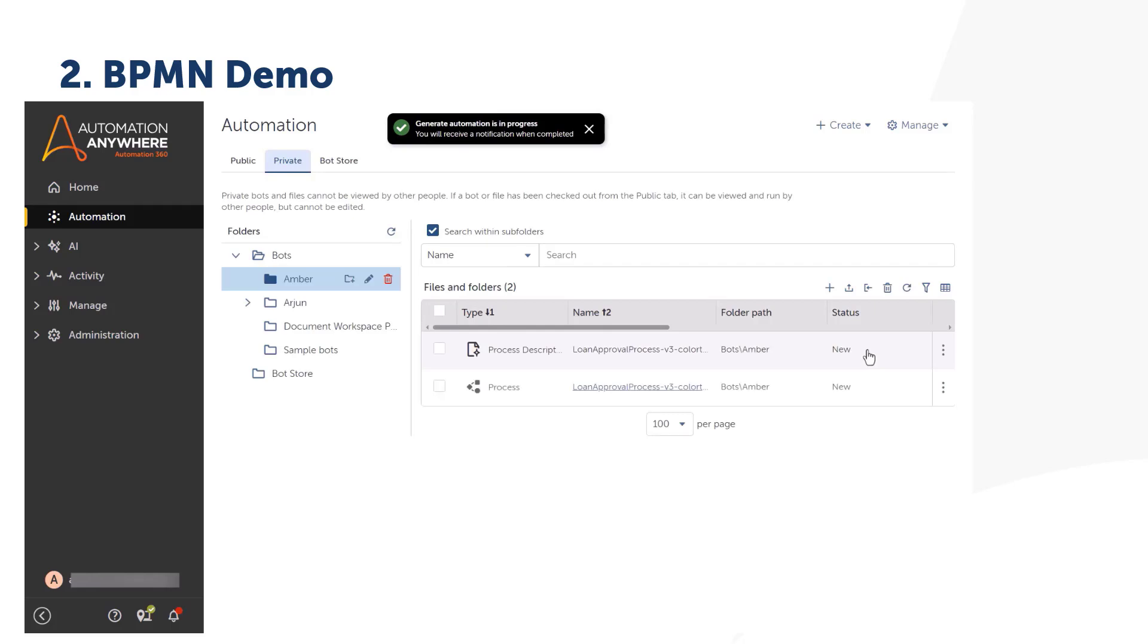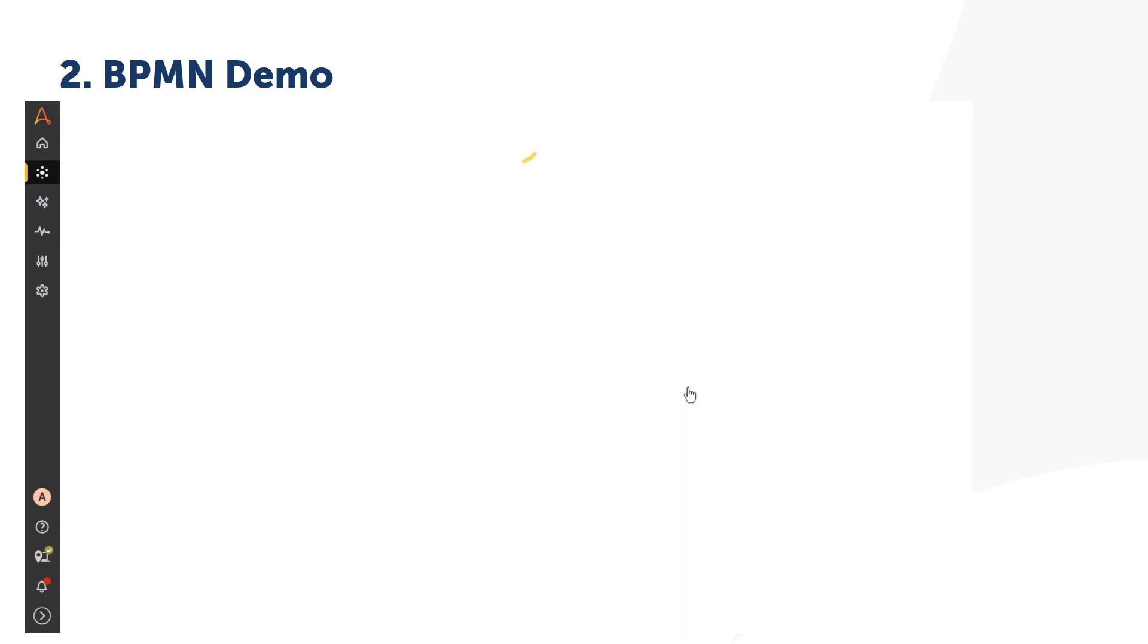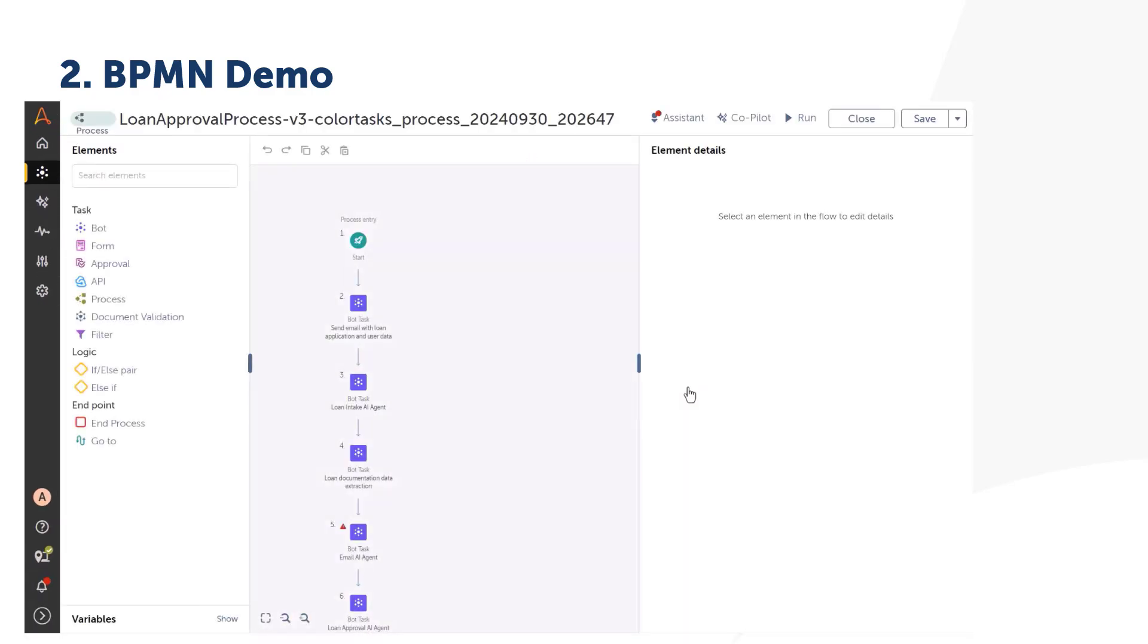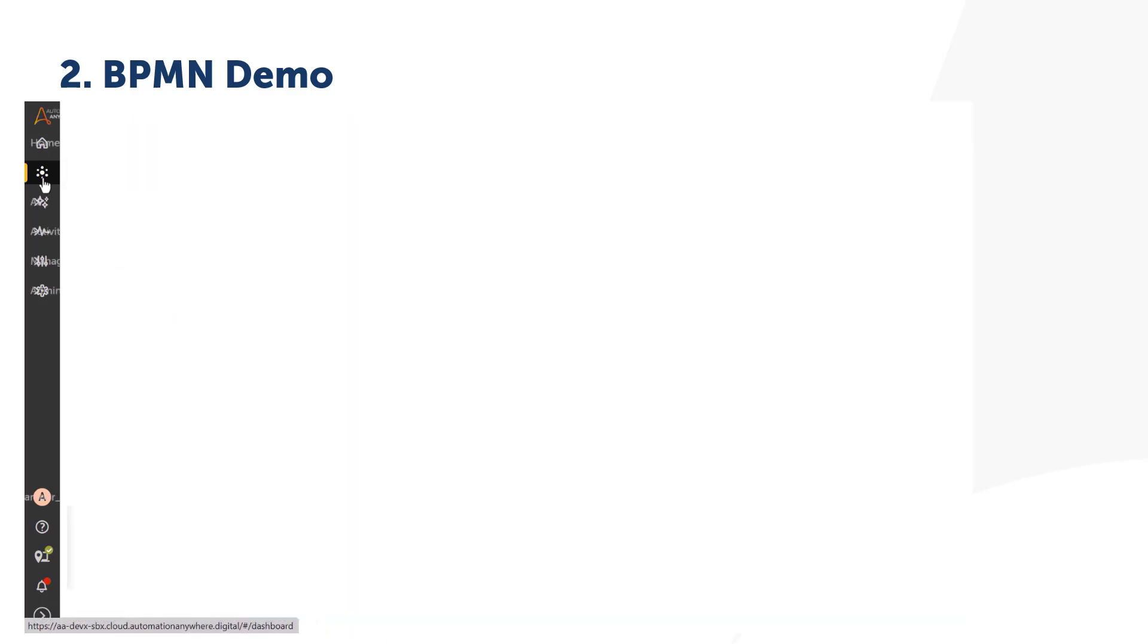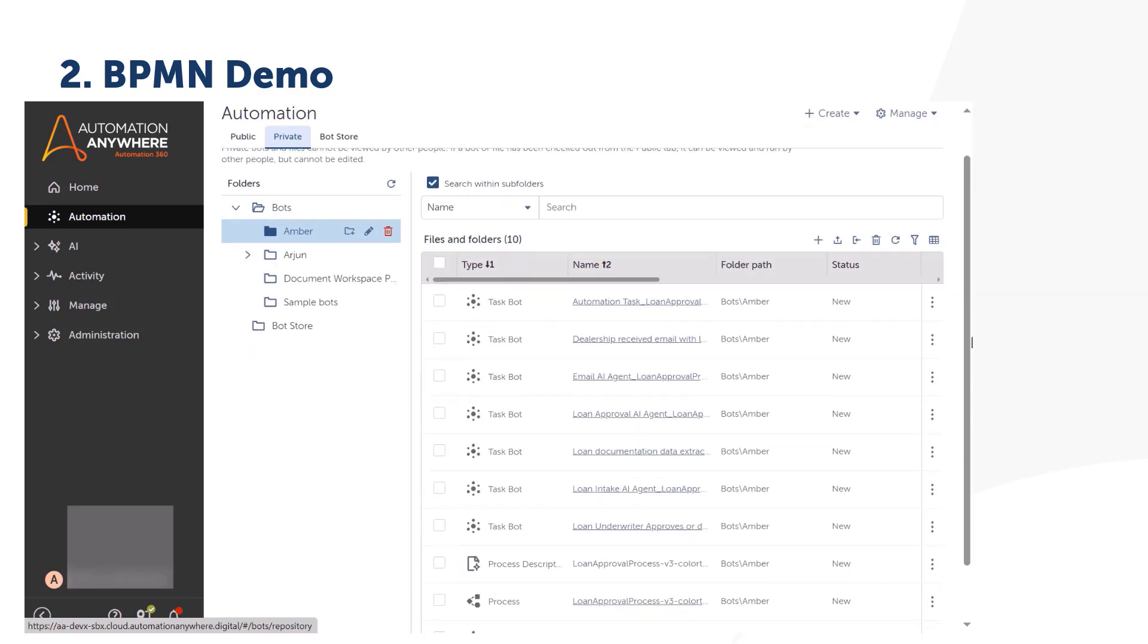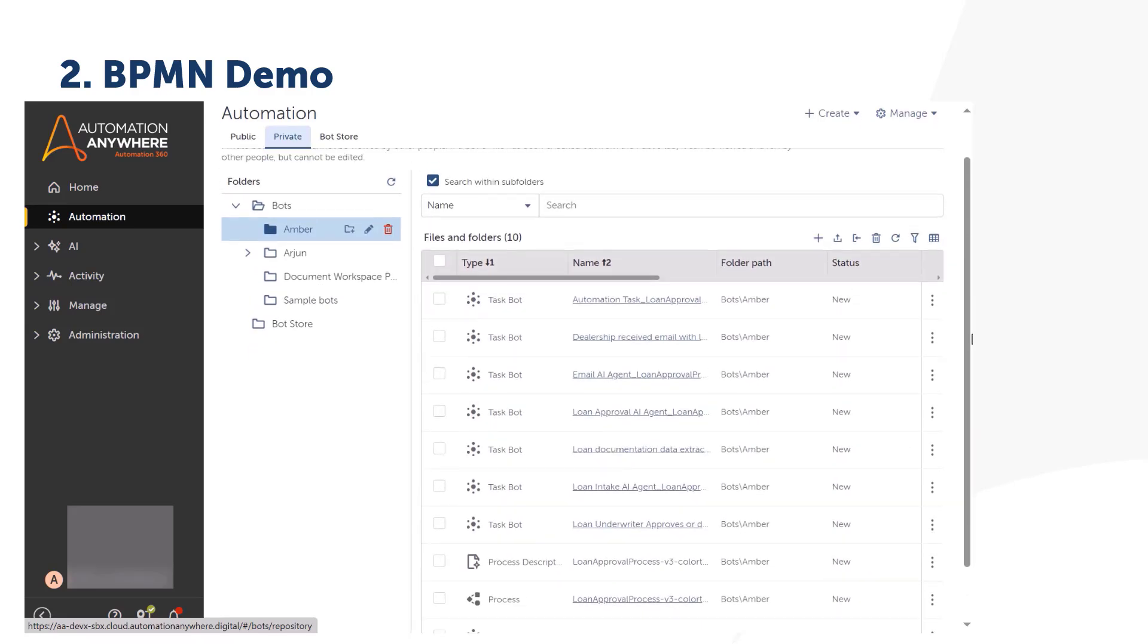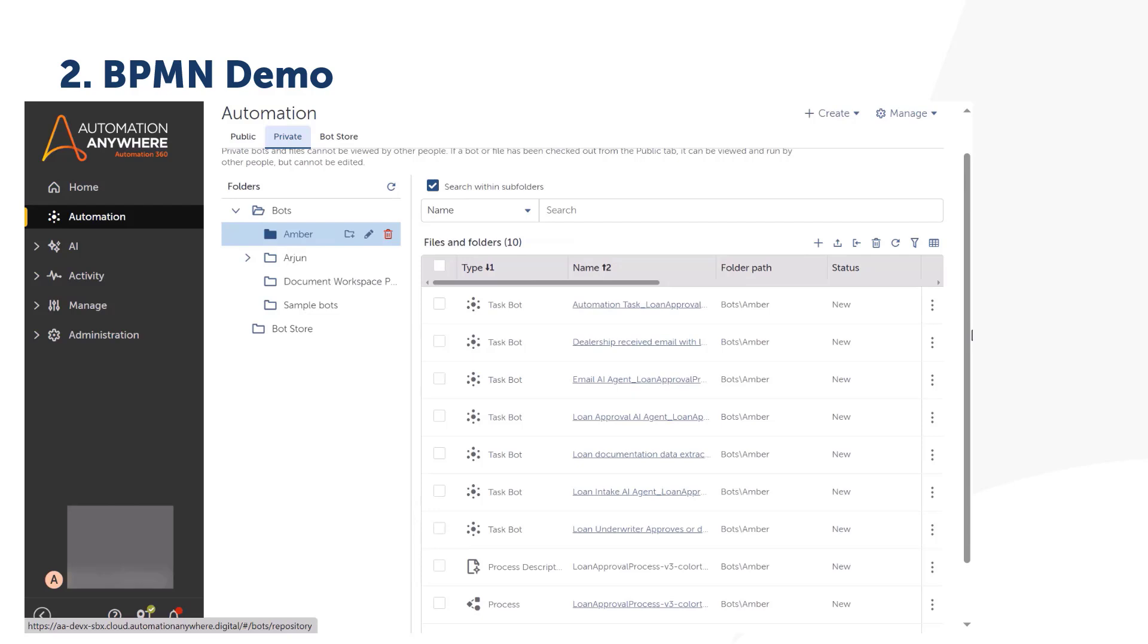Here you can see that the process generated. Select the process to edit and complete the automation as needed. Click Automation. Here you can see that the process automation file and associated task automation files are generated and placed in the same folder.